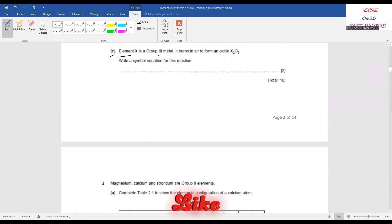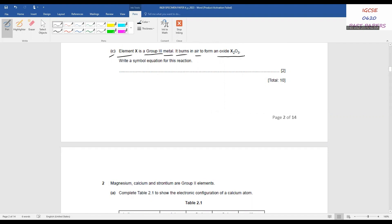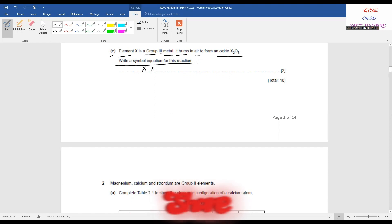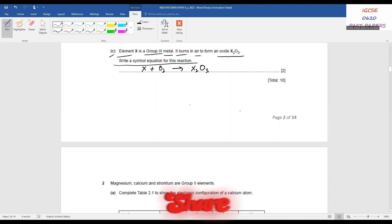Element X is a Group 3 metal. It burns in air to form an oxide X₂O₃. Write a symbol equation for this reaction. We write the symbol for metal X and oxygen in the diatomic state O₂. Balancing: 4X + 3O₂ → 2X₂O₃.